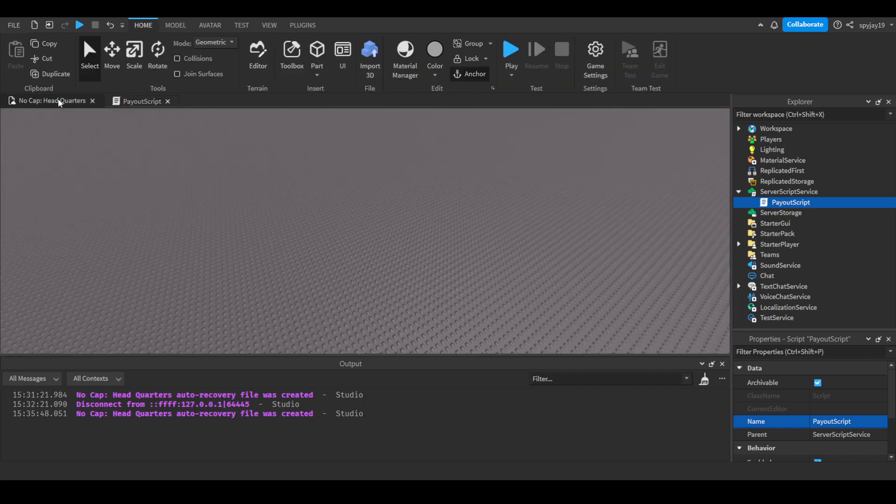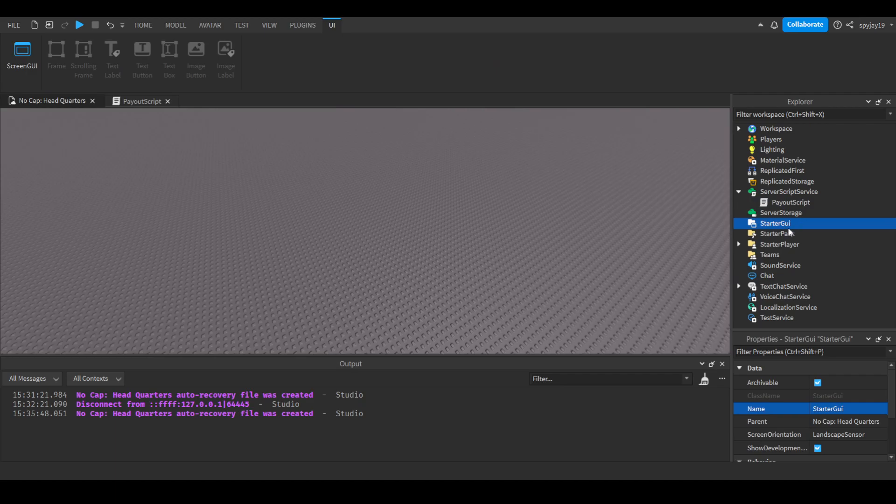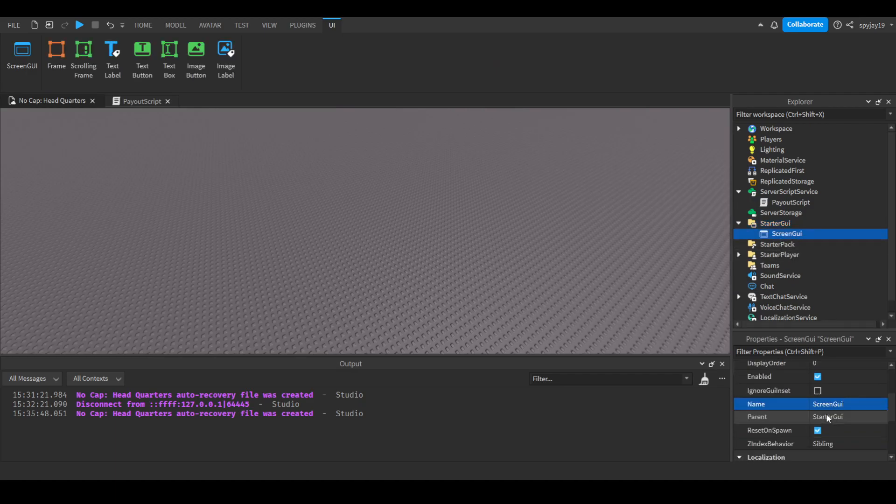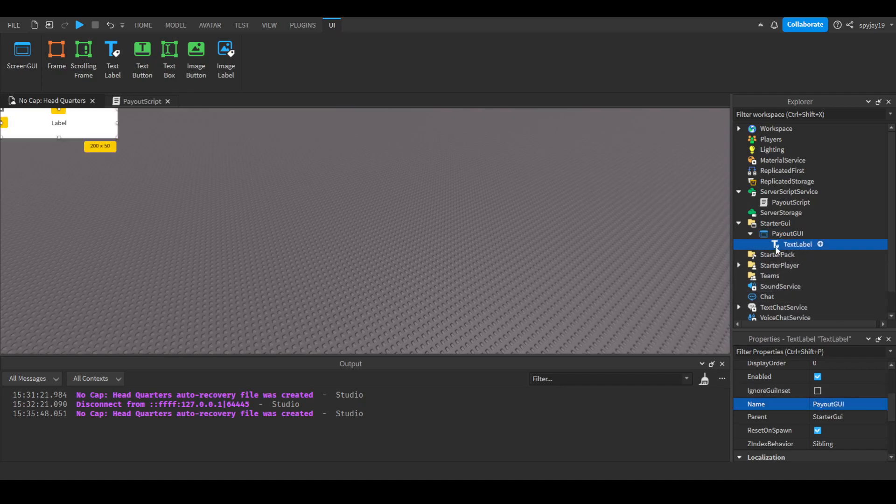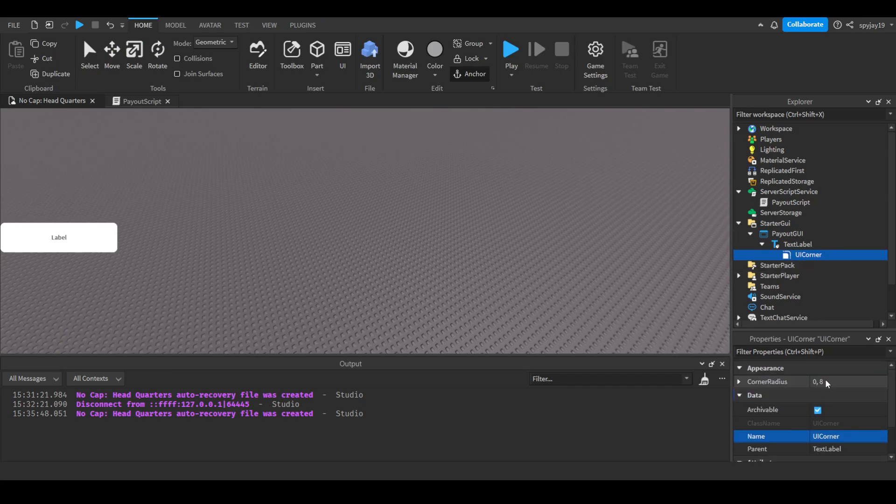We're going to go over to starter GUI and insert a screen GUI. We're going to call this payout GUI. Insert a text label - all we need is a text label. Bring this down here. We could put a UI corner.